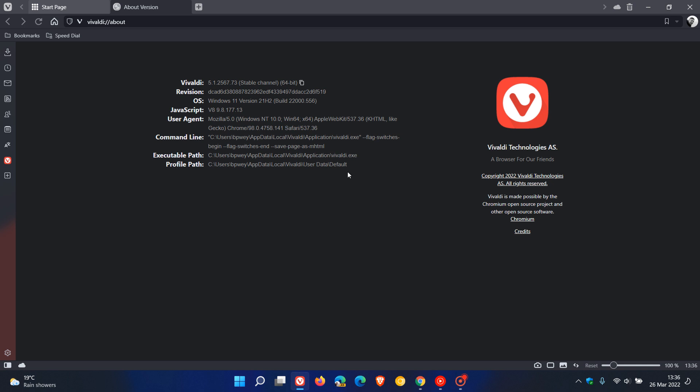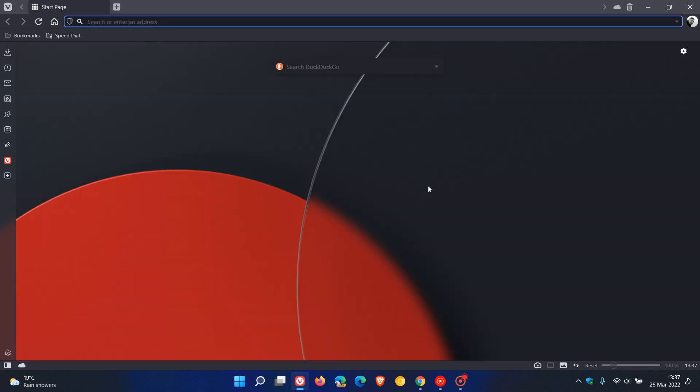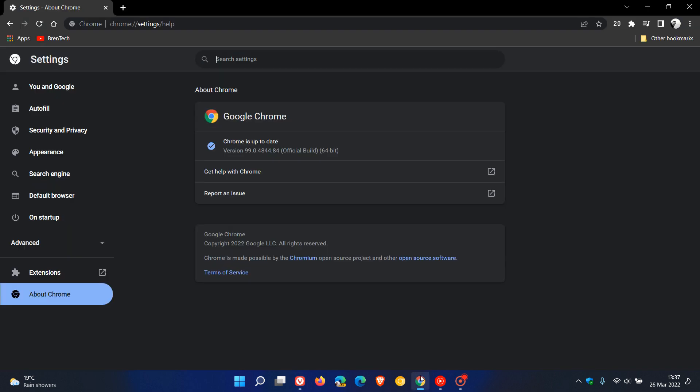So check your browser's up to date just to keep your online experience safe and secure, as your web browser is your first line of defense to being online. So thanks for watching, and I will see you in the next one.